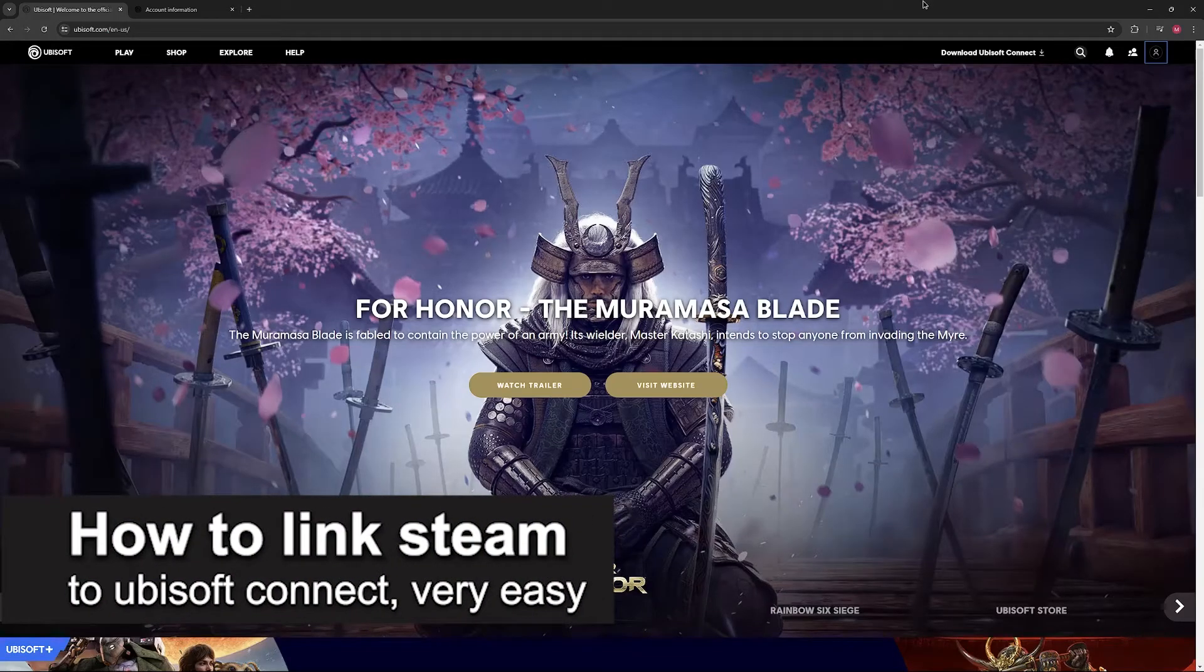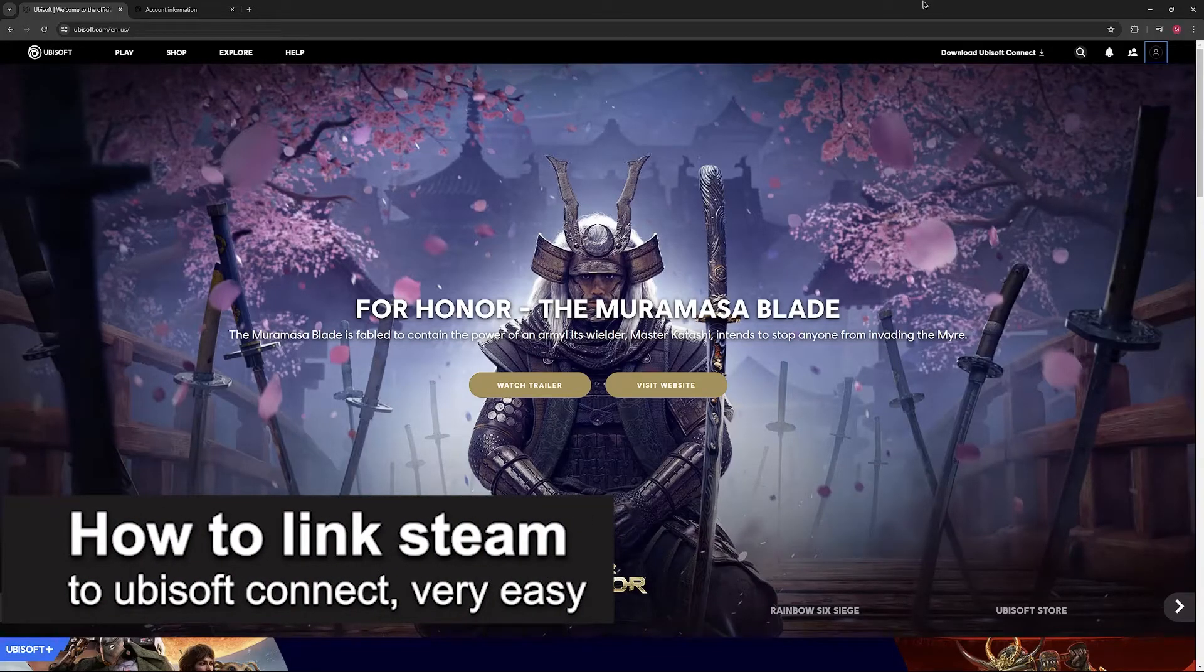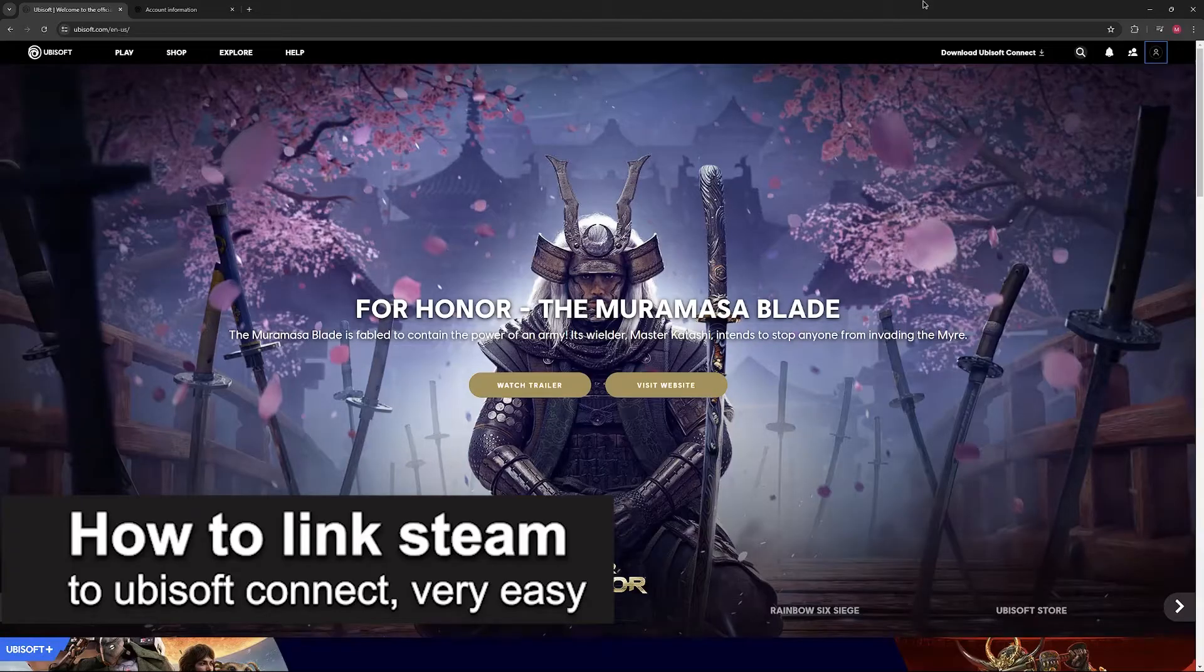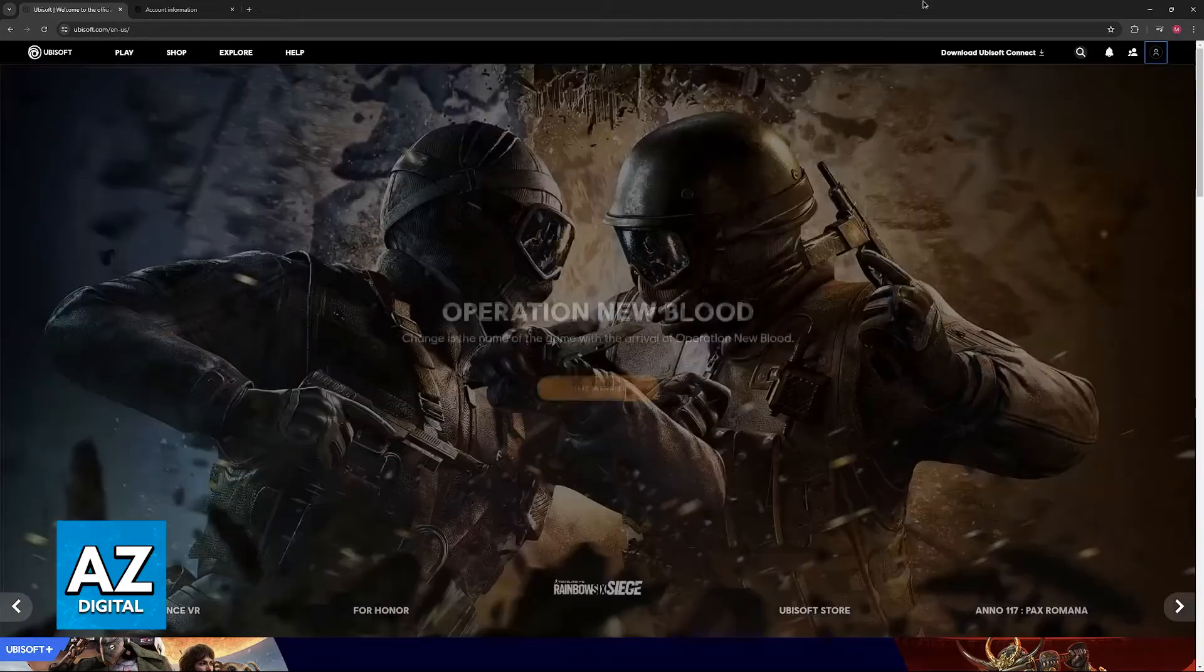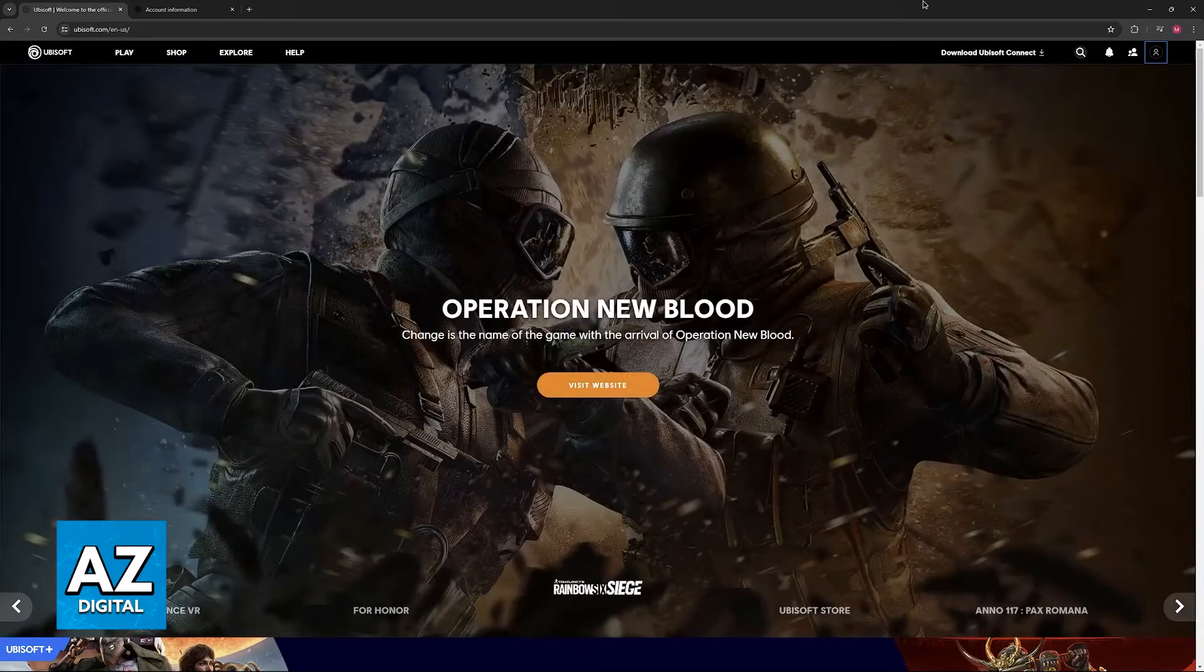In this video, I'm going to teach you how to link Steam account to Ubisoft Connect. It's a very easy process, so make sure to follow along.